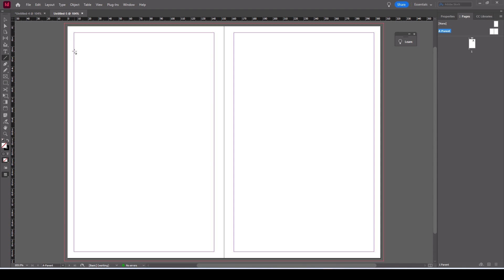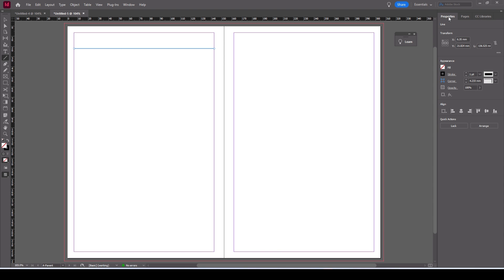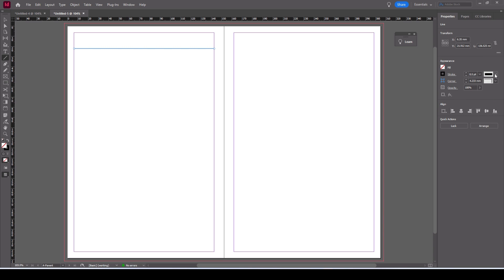To do this we need the line tool. I'm gonna have this one inside the margin. Hold down shift and then just click and drag. So this way when the book is printed there'll be a white margin around the outside. Now this line we're going to step and repeat it all the way down the page. So let's set this line's properties up first. In the properties panel you can see it's at one point, we want it to be 0.5 or whatever you want.